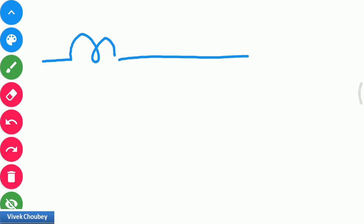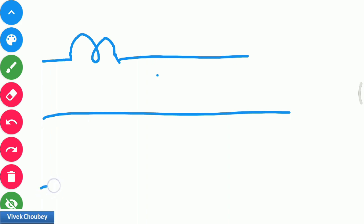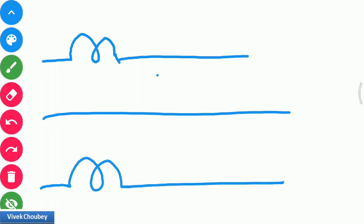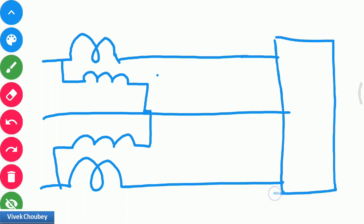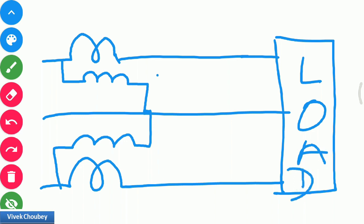A wattmeter has two coils: a current coil and a potential coil. The current coil is connected in series. Let's say this is the common phase and this is another phase. We connect the current coil in series while the potential coil is connected across the phases. This is the potential coil. This line goes to the three-phase load. This is how we connect two wattmeters for measuring three-phase power, and the power we get is √3·VI cos φ — that is the active power.